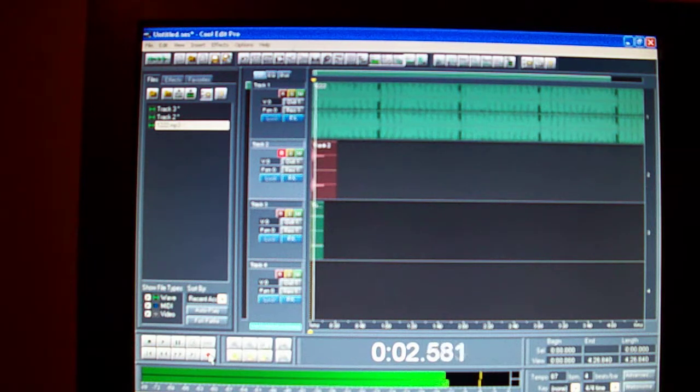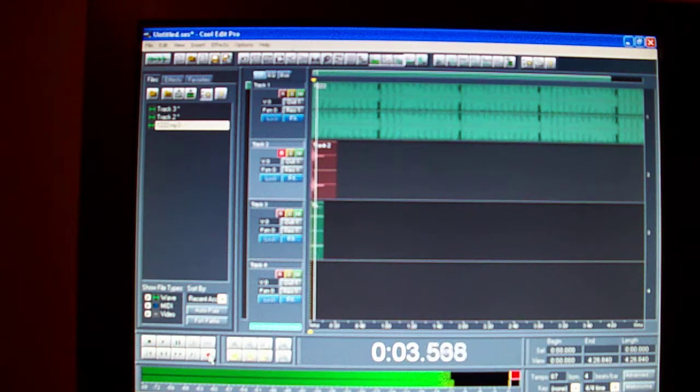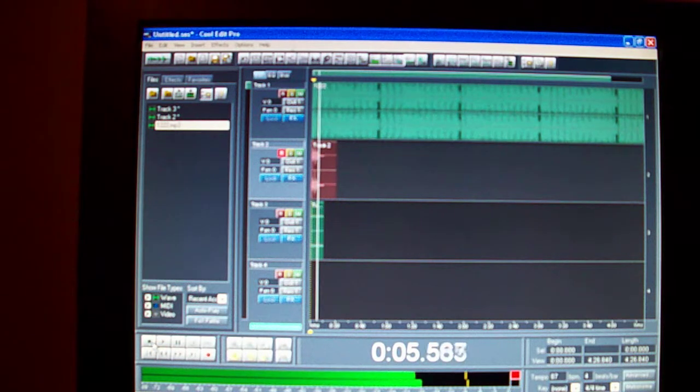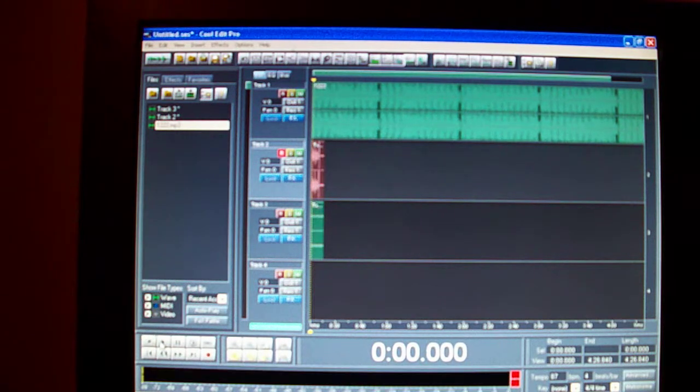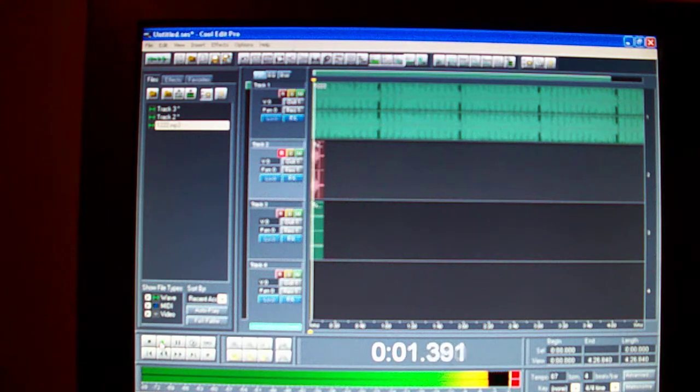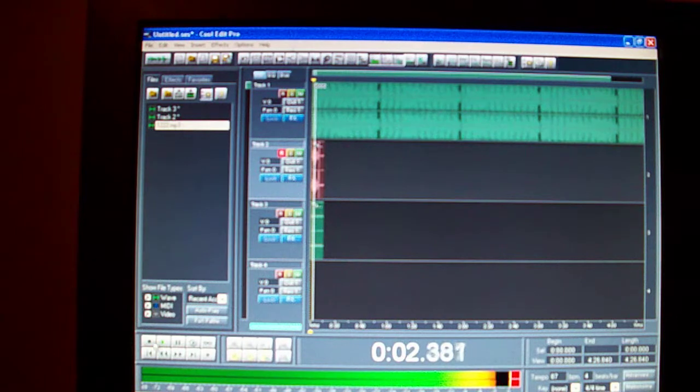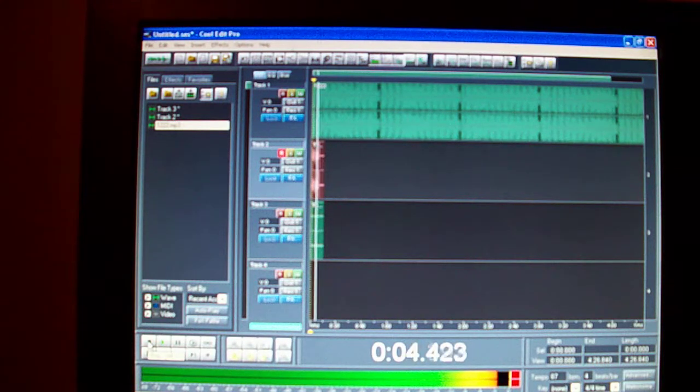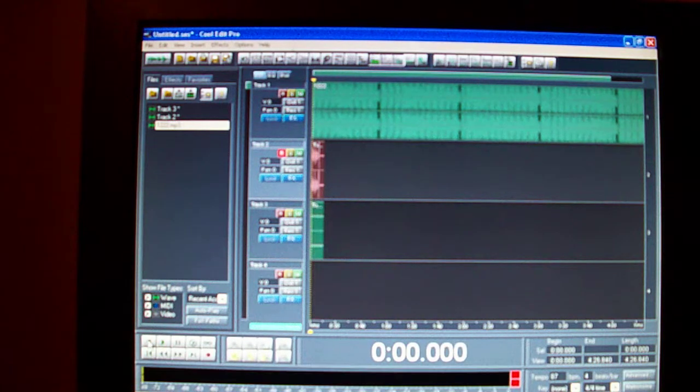Once you record and start talking, you'll see your waves moving bigger. Once you start talking into the microphone, stop that, hit the play button right there.